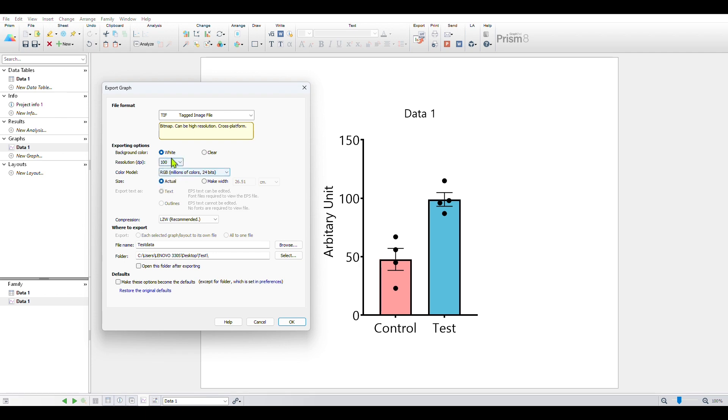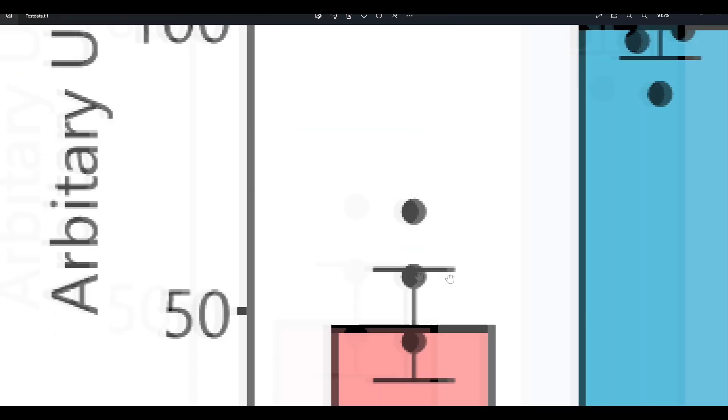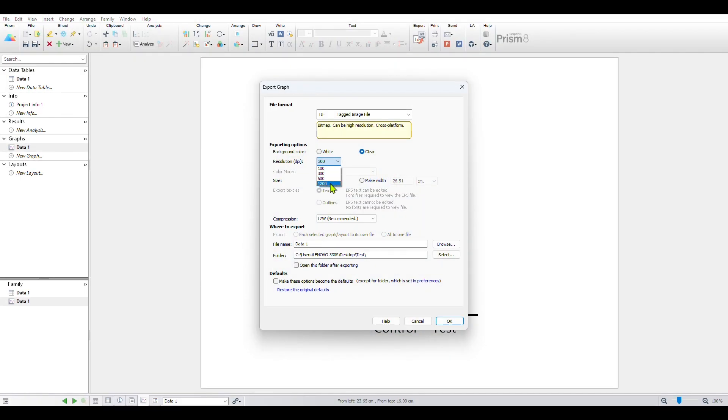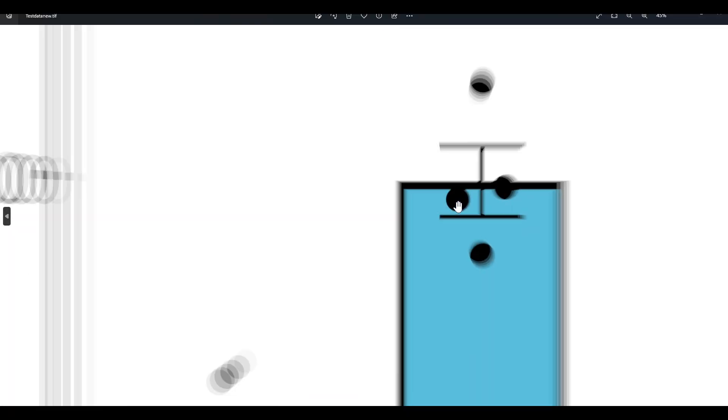Let's say we take 100 DPI and save the image. When we zoom in, we see the pixelation. When we increase the DPI value to 1200, the image is much more resolved.